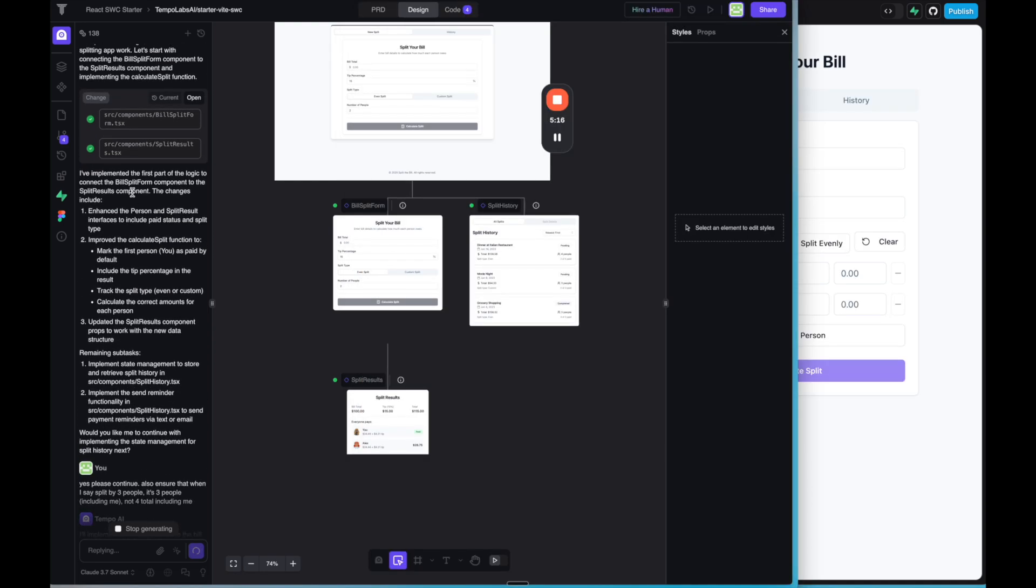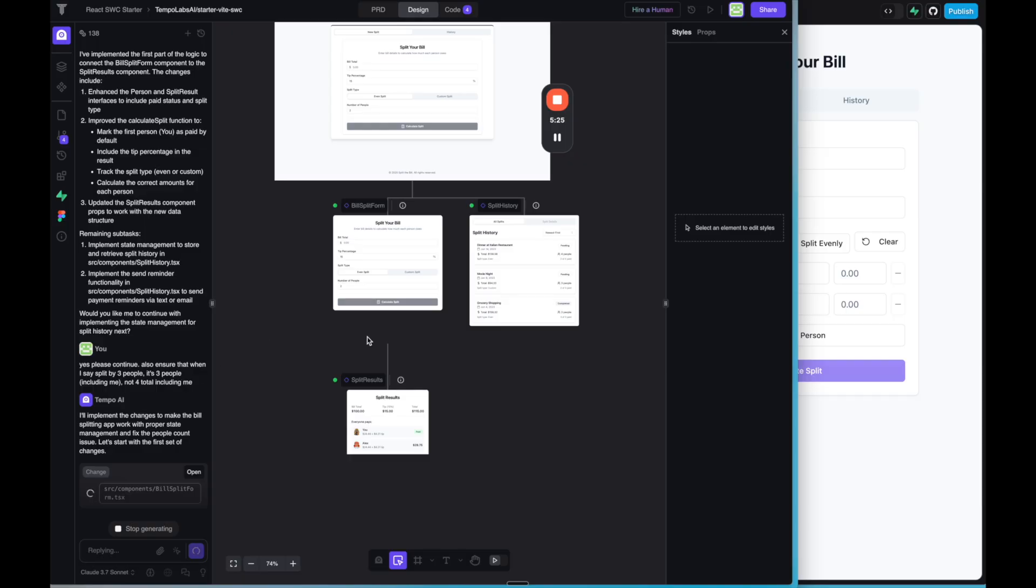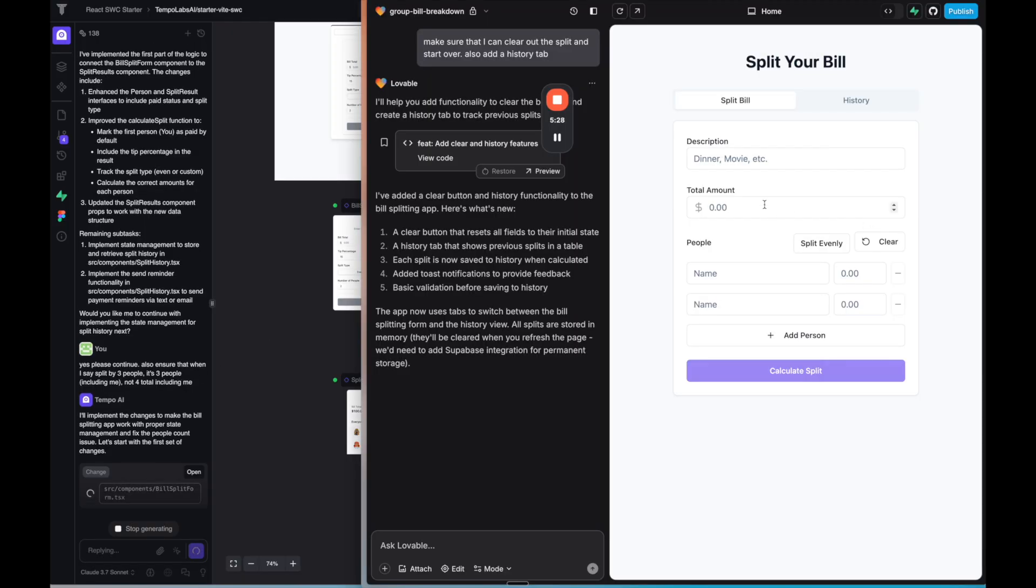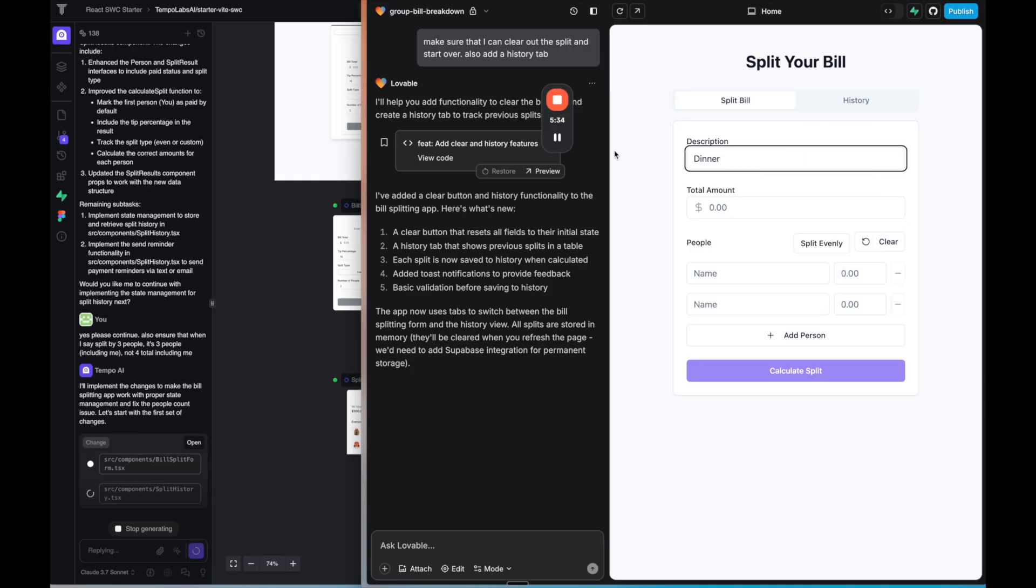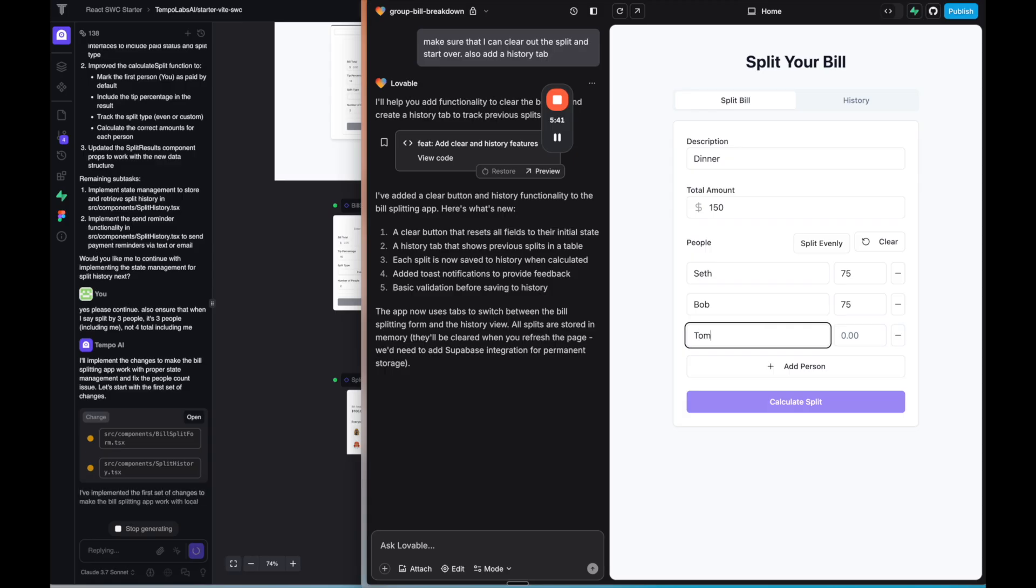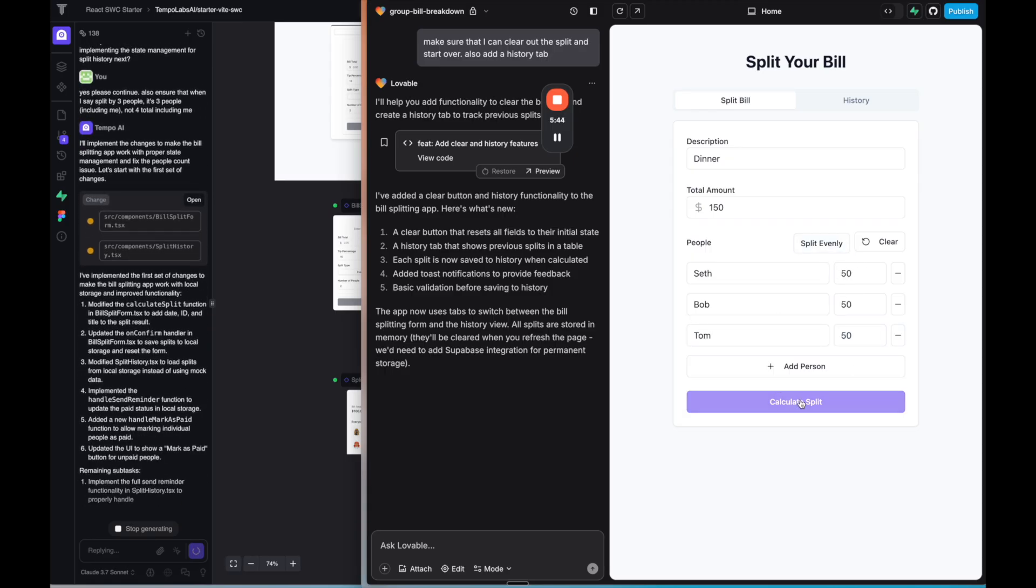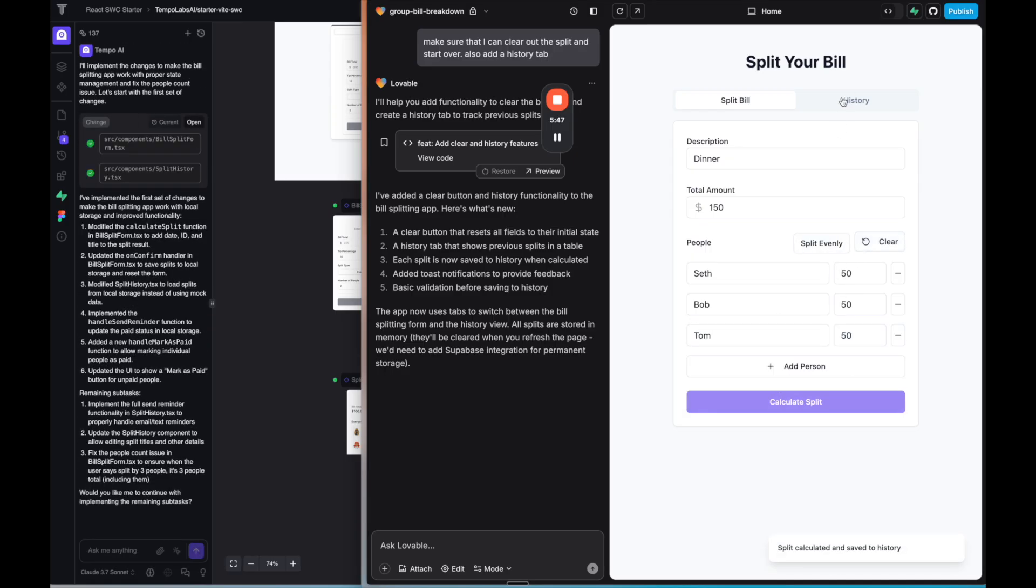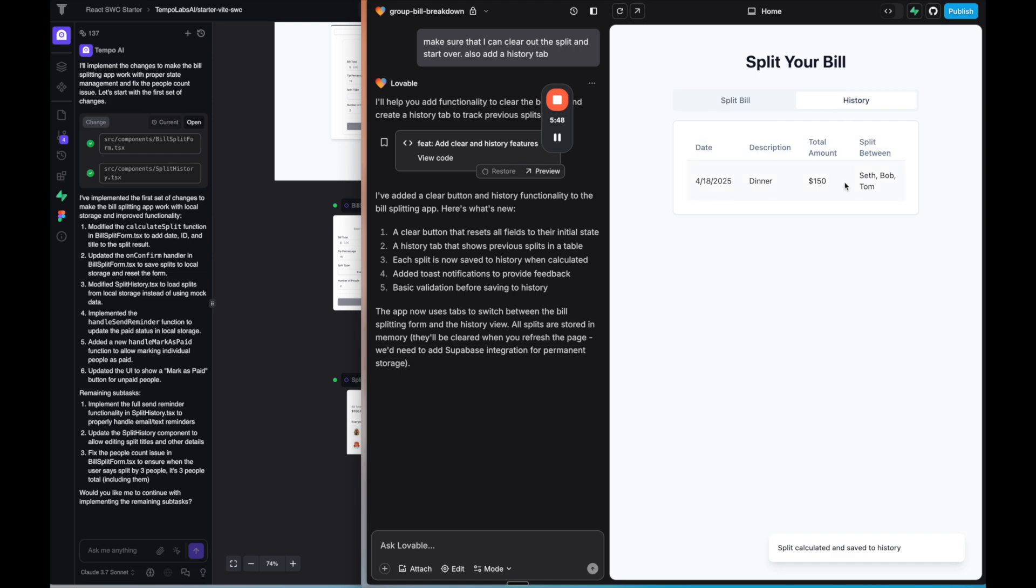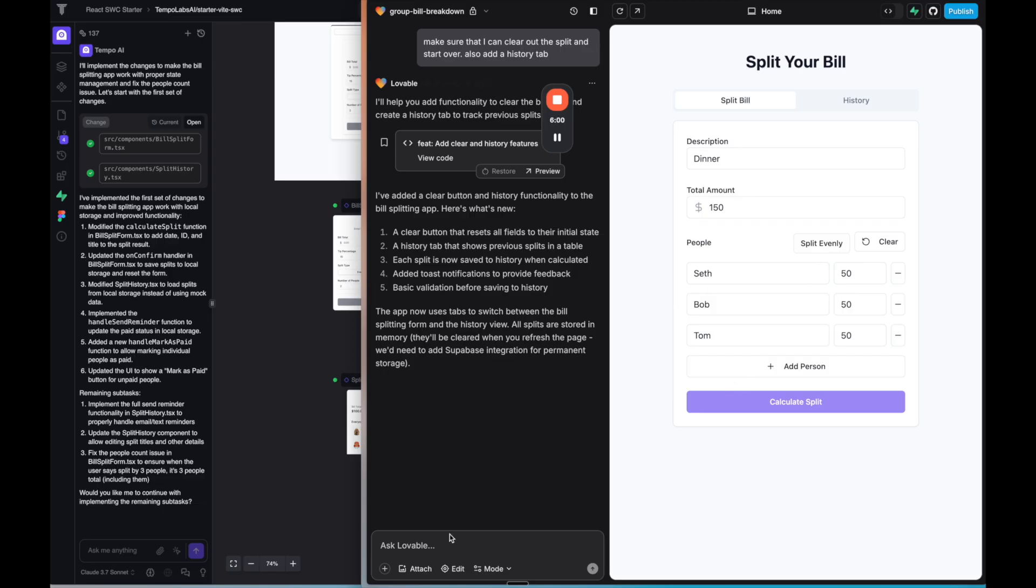So on the left side, I've asked Tempo to continue building out the functionality and also ensure that when I say split by three people, it's three people, including me, which maybe wasn't necessary. Because that seemed to be test data in the beginning, but then if I go over to lovable, so now it should have a history. It has a clear. So let's see how this works. So here, if I click split evenly, it seems to do a good job with that. And then if I add another person and click split evenly, it'll update it, which is cool. And then if I go to history, that is there. So that works, but it doesn't seem to have a good job of letting me update the percentages or change the kind of split it, not evenly.